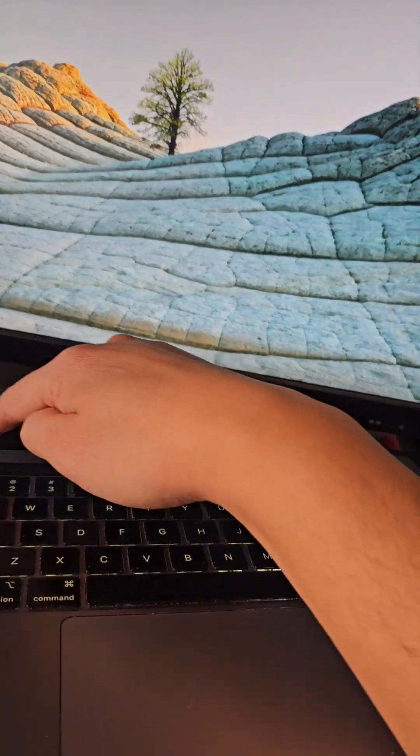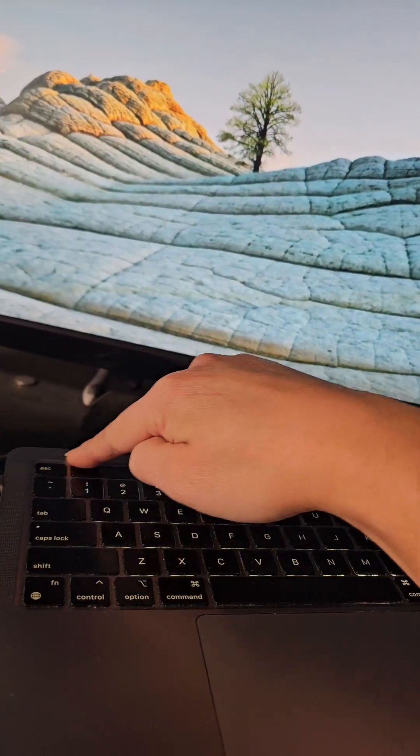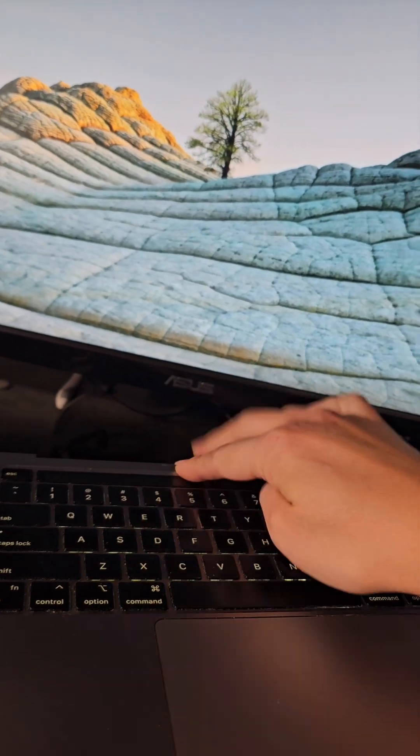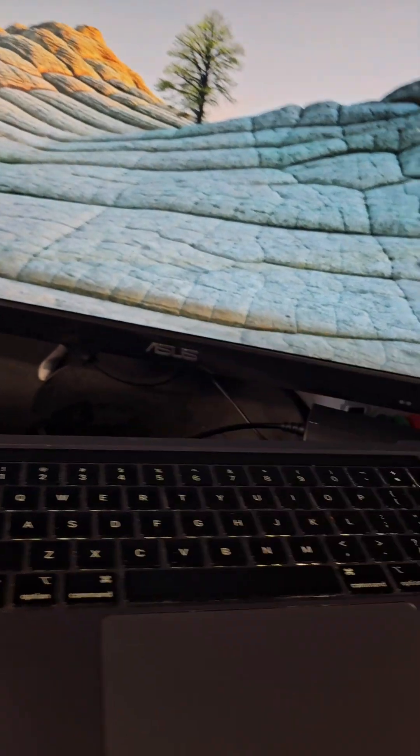The problem is this touch bar thing, you can't see anything here, right? So I don't know what I'm pressing.